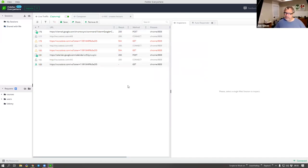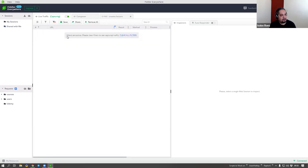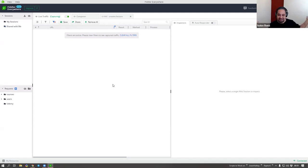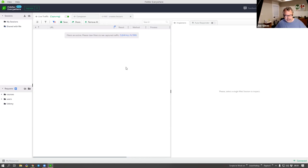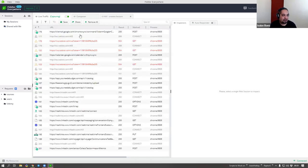Fiddler Everywhere reminds you there's a filter on - that's right. I started the application, set up some filters, had Facebook here or something, and you see 'filters are active - please clear the filters to see captured traffic.' That means the filters applied didn't capture anything, but there's a filter there - that's the reason why it's blank. This was very annoying on the other version where you'd start up the program, nothing comes up, and you didn't know you had set up a filter. Filters were actually saved between sessions.